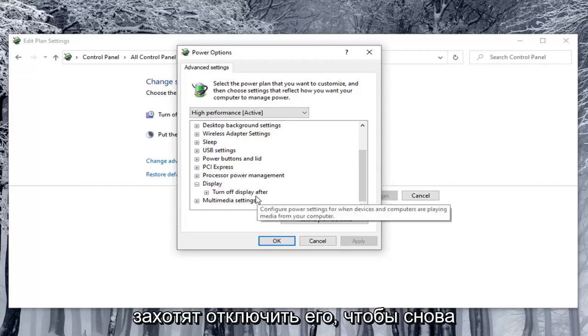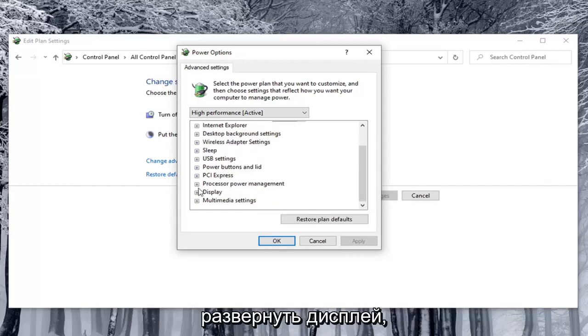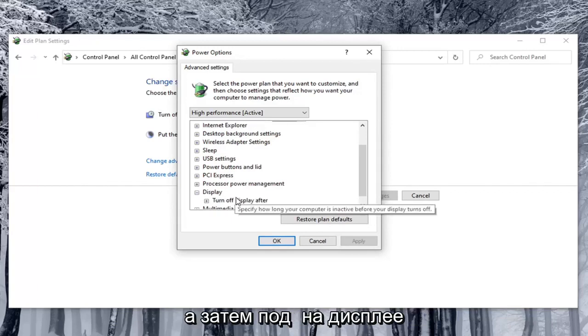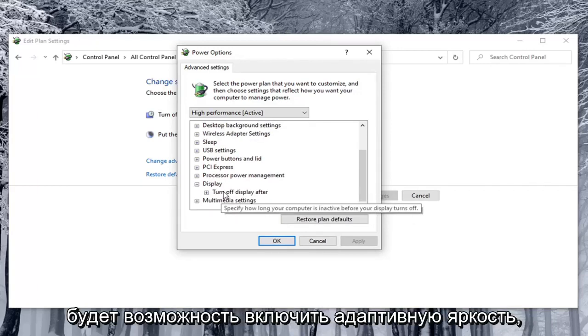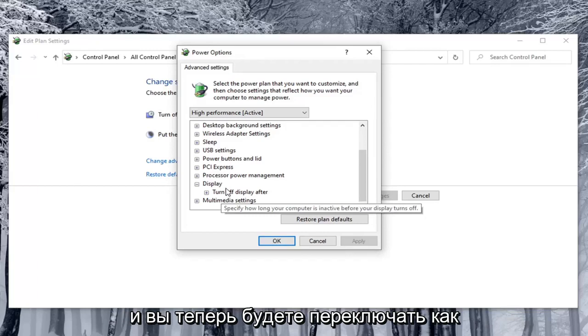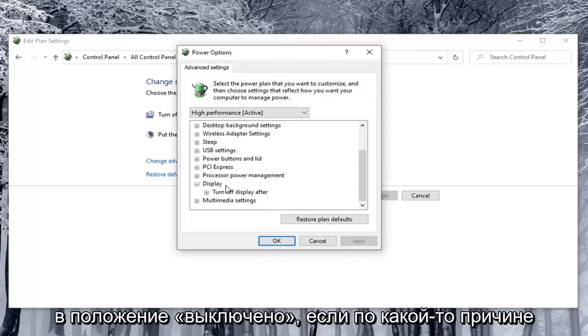So again you would expand display. And then underneath display there would be option to enable adaptive brightness. And you would toggle both the on battery and plugged in values to both the off position.